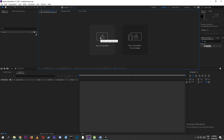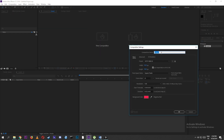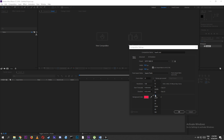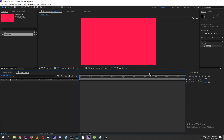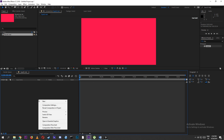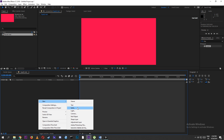Create a new composition. Adjust the width, height of the composition, its frame rate and other requirements. Create a new solid layer by right-clicking on the timeline panel, then go to New and select Solid Layer.